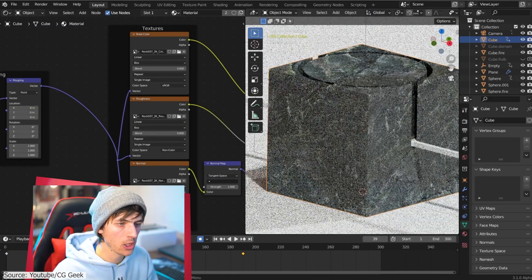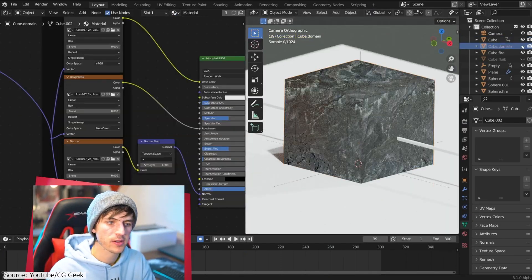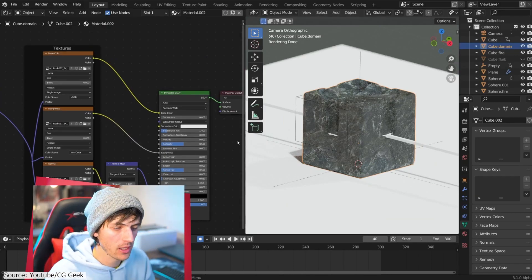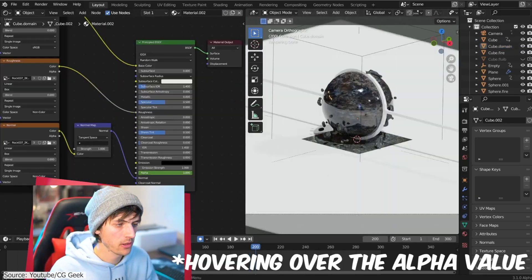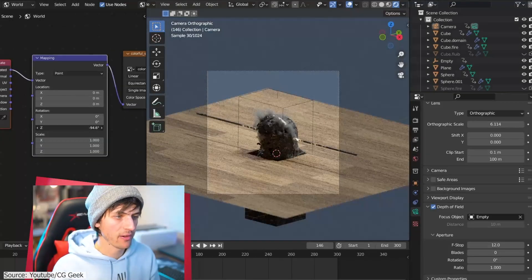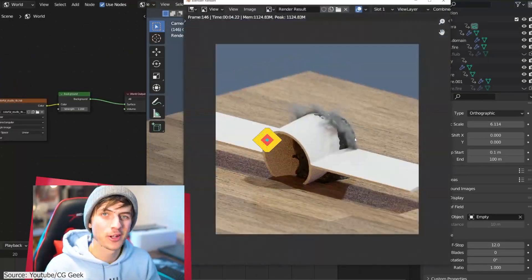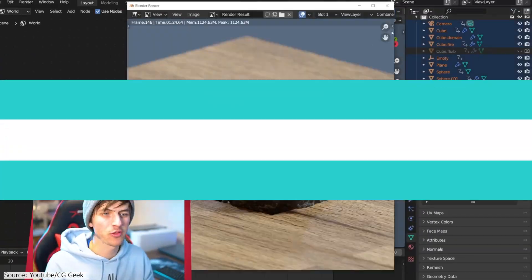Finally, you will finish everything with some texturing and compositing. And this 20-minute tutorial is great for people who want to learn about fluid simulations in Blender.